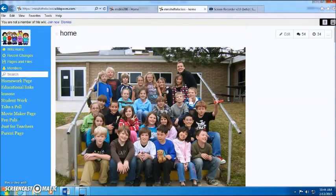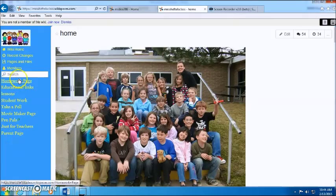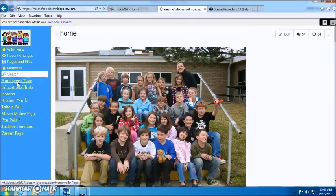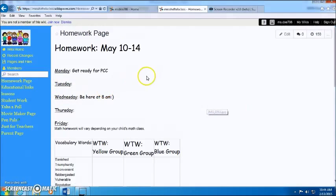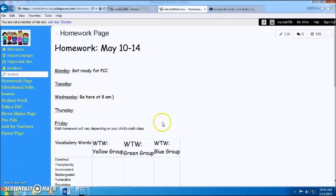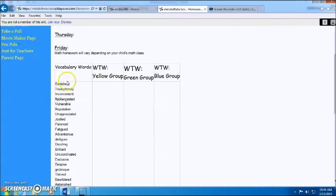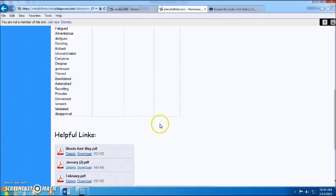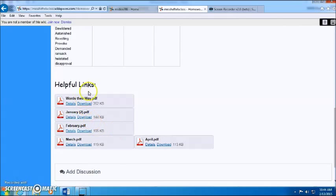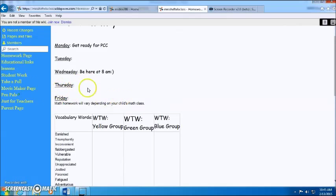She has different sections, so the homework page, like I said, so the students are able to see what they have as homework. They have vocabulary words for upcoming tests and things like that. Helpful links, so just to help them advance in their learning.